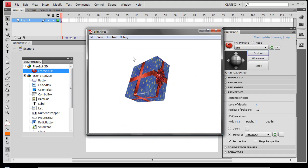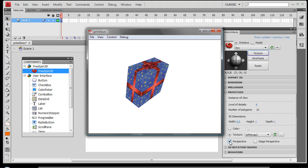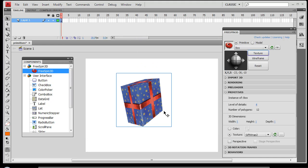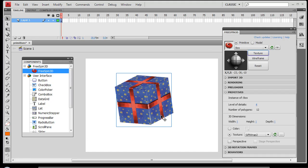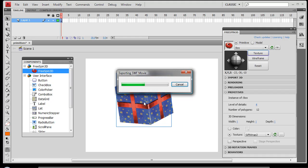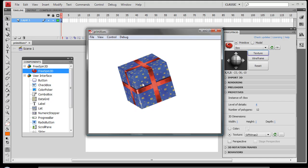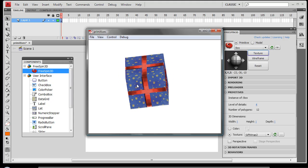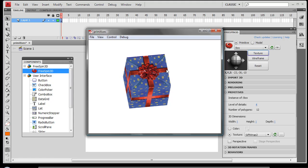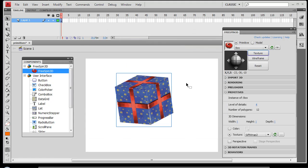We also have functionality here for perspective or stage perspective. If we click off of this you'll see that we'll have a much more orthographic view of the object. This is specific to certain applications — typically we'd want to use the perspective setting, which is the default. That's how simple it is to create 3D geometry using FreeSpin3D for Adobe Flash CS4.